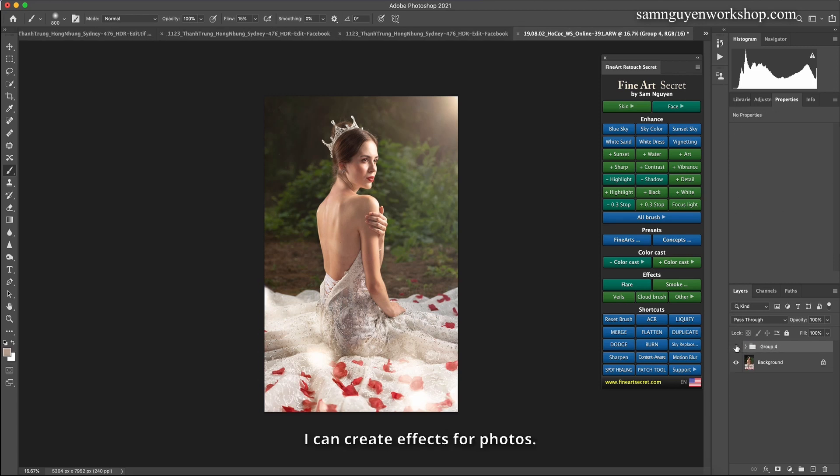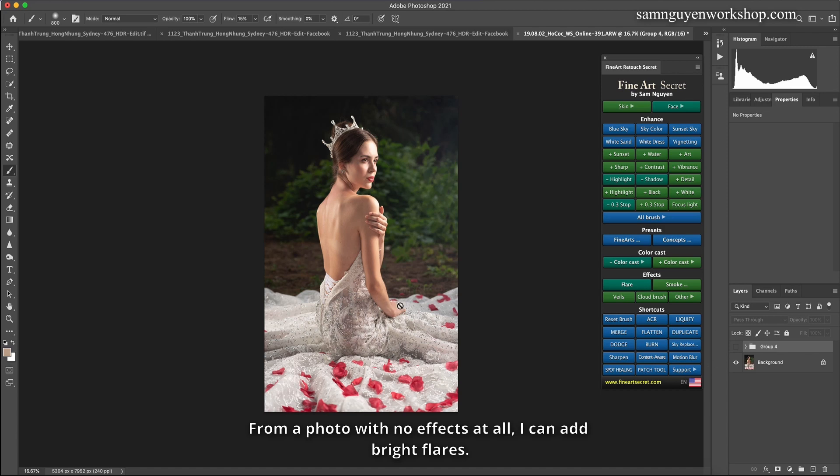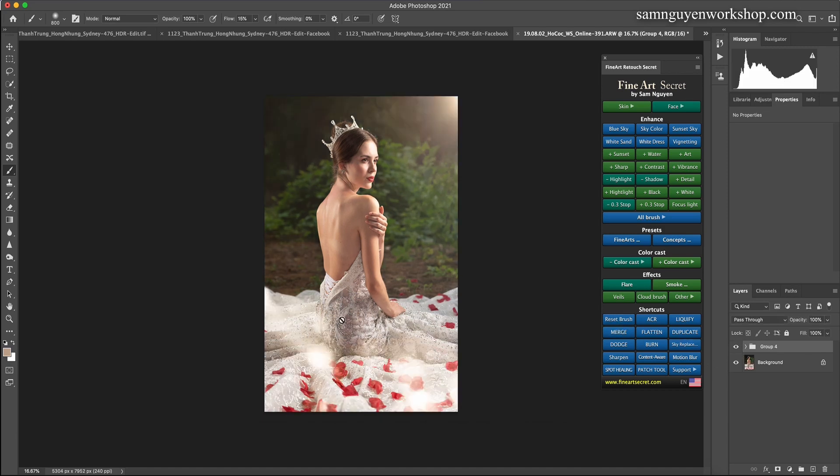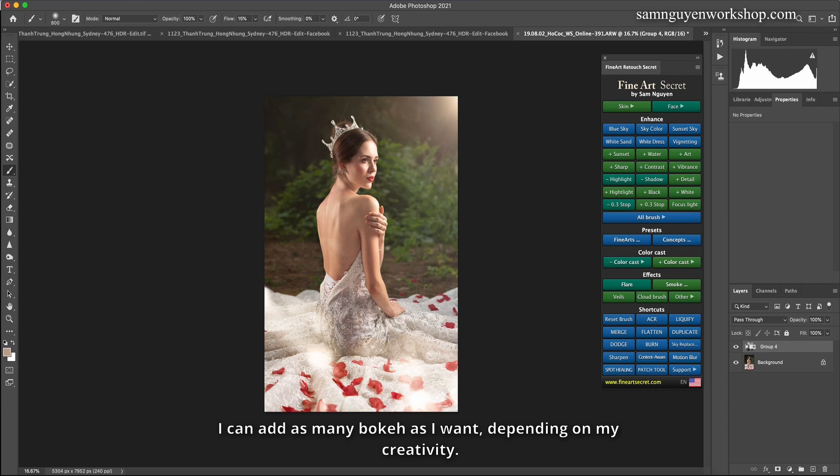Then you see I can create effects for photos. From a photo with no effects at all, I can add bright flares and the bokeh in. I can add as many bokeh as I want depending on my creativity.